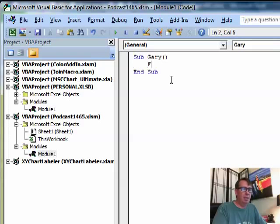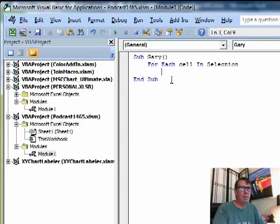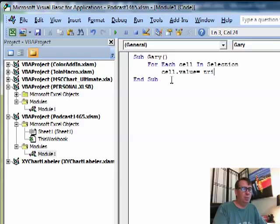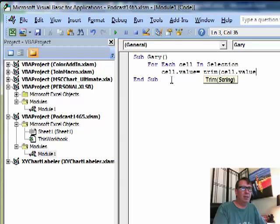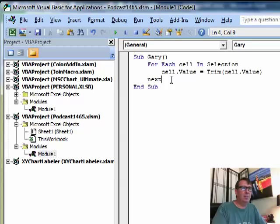He has For Each cell in Selection, cell.value is equal to the Trim of cell.value, Next.